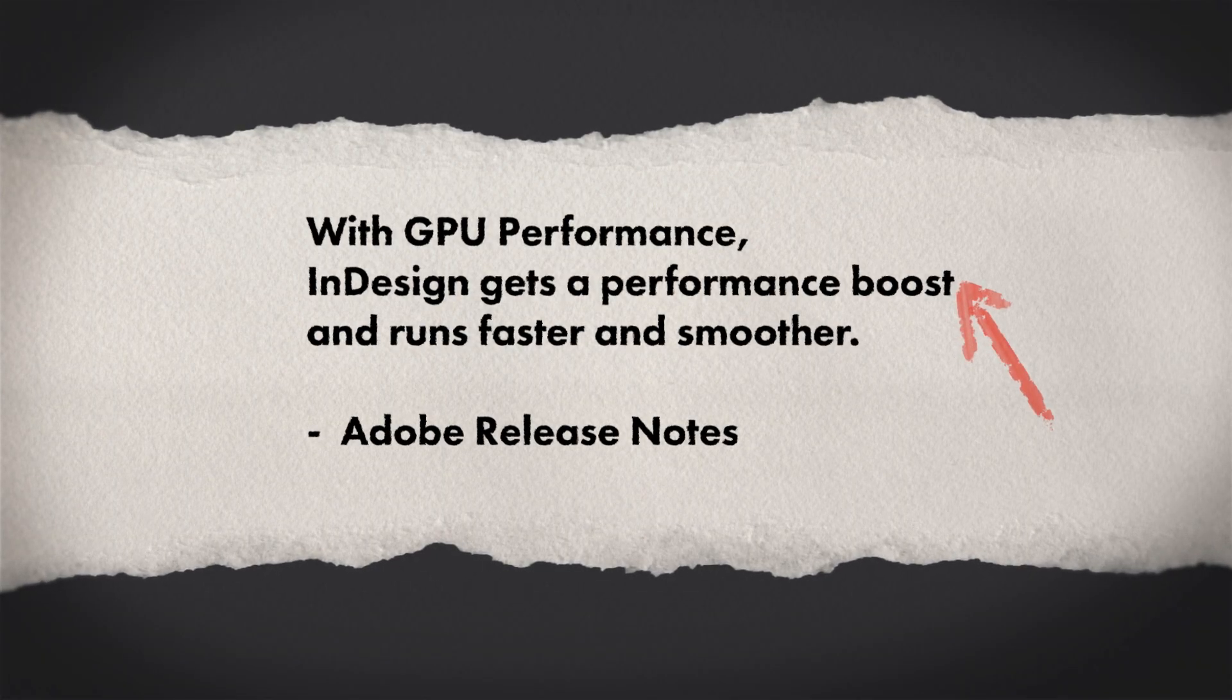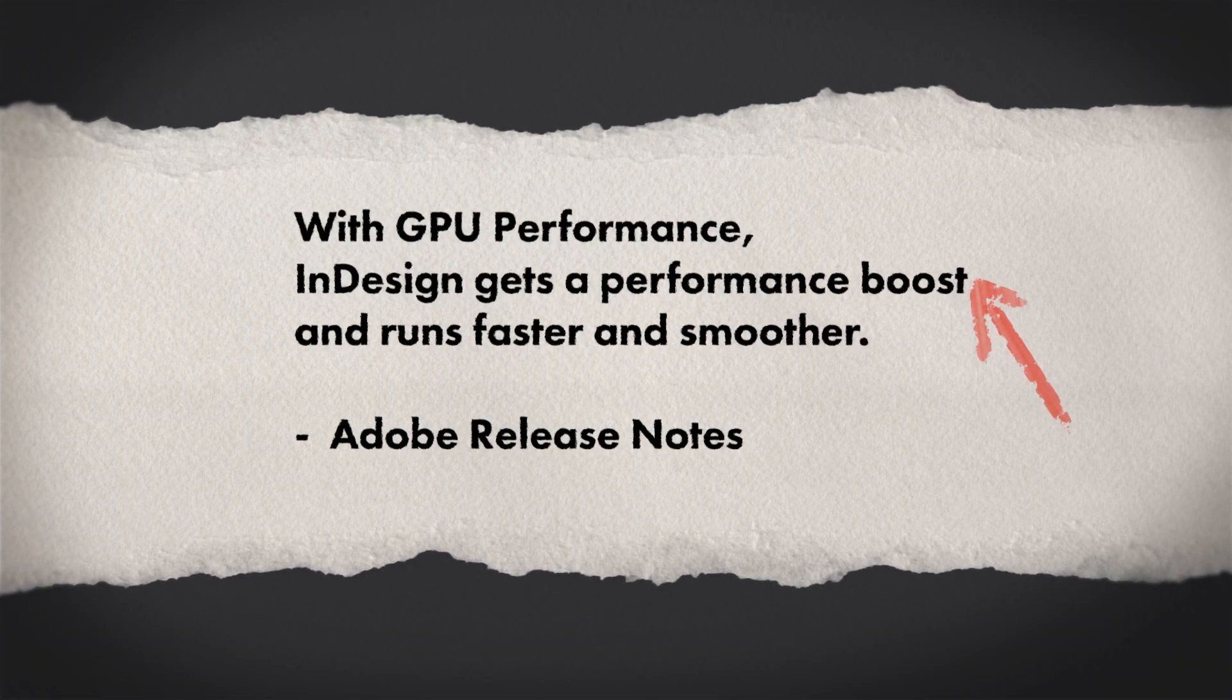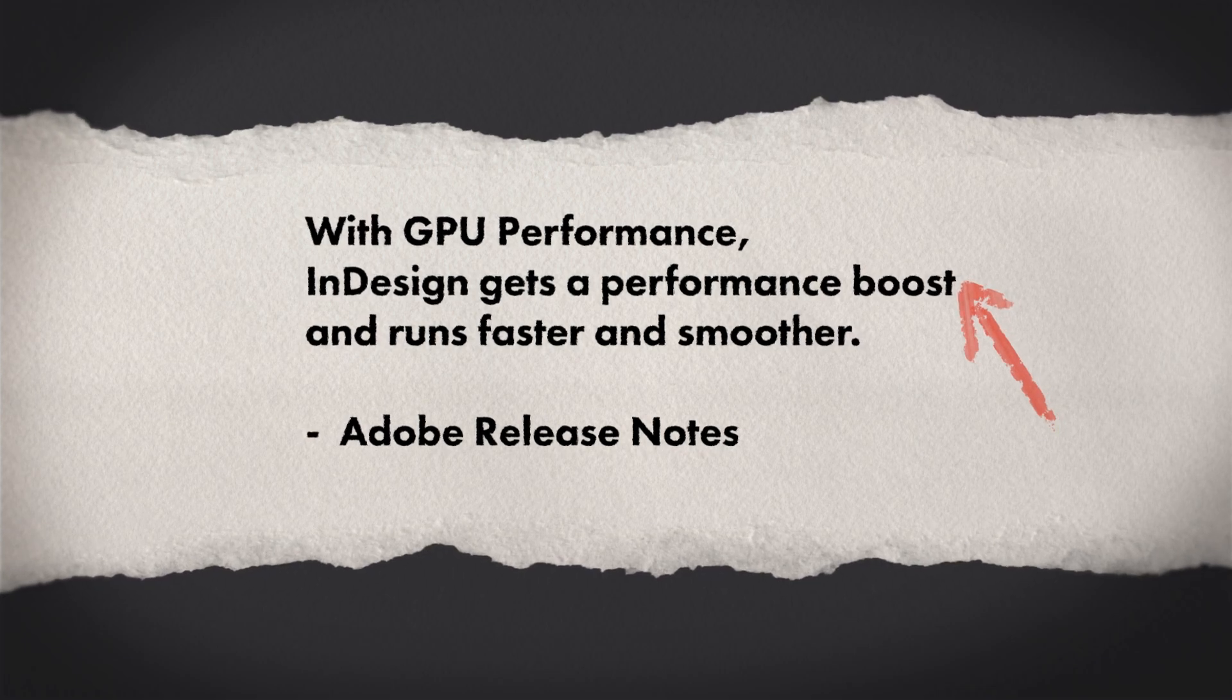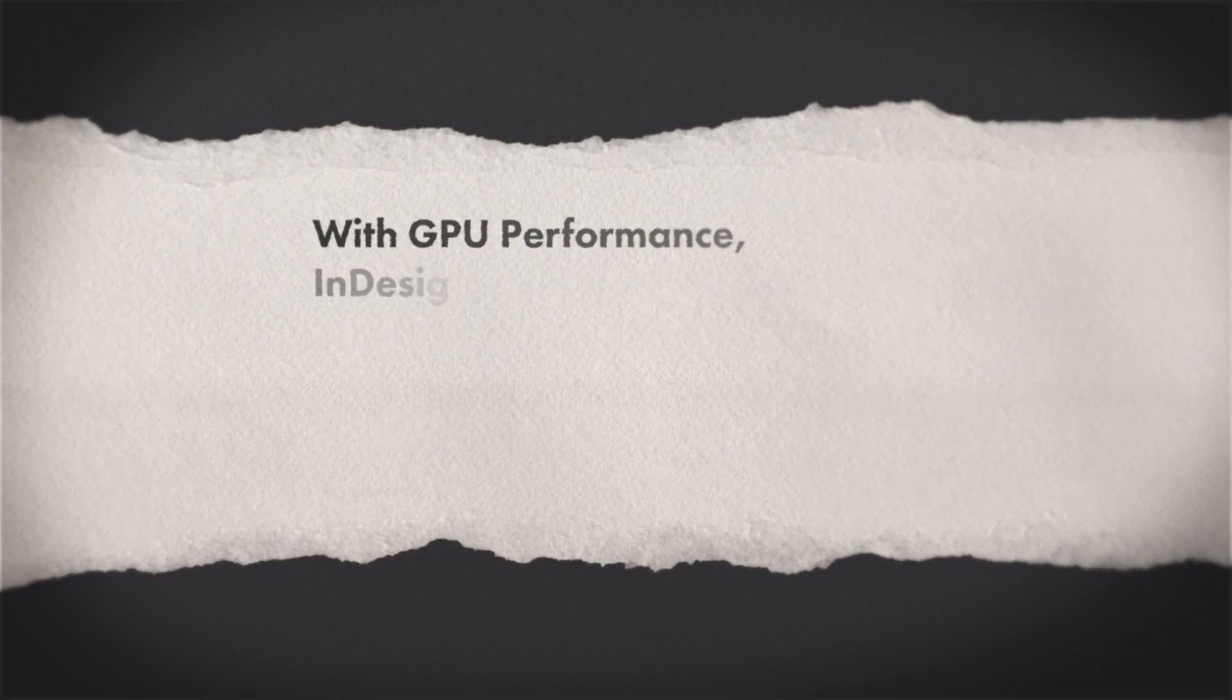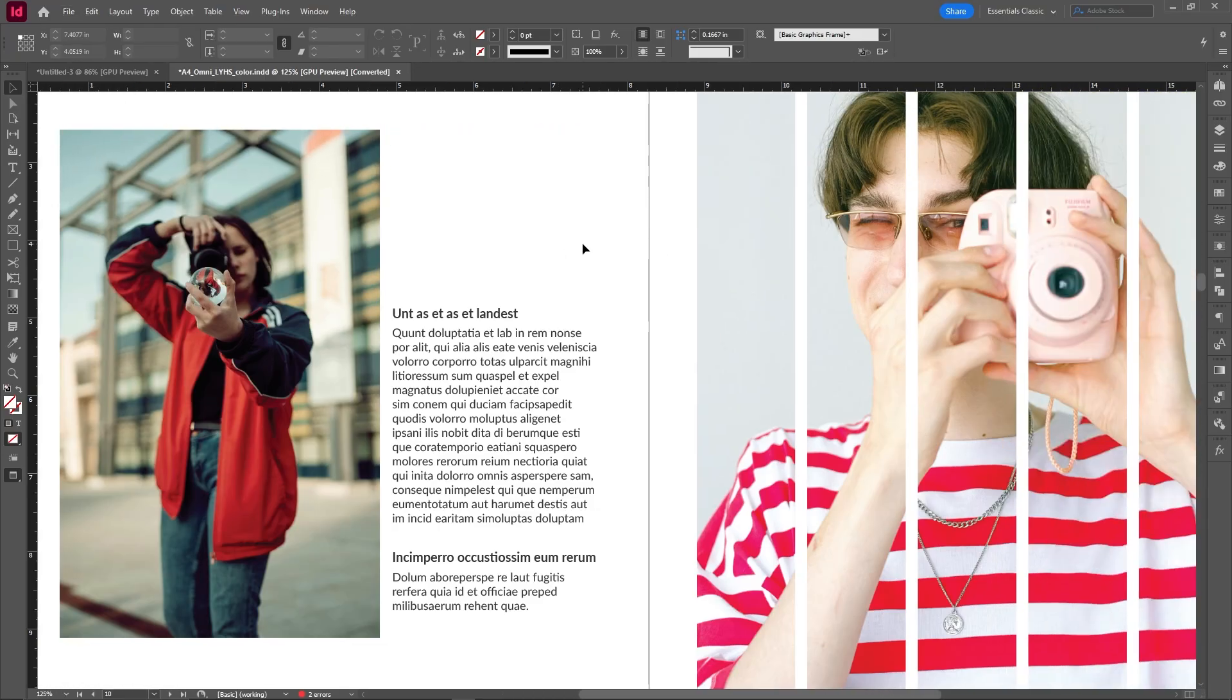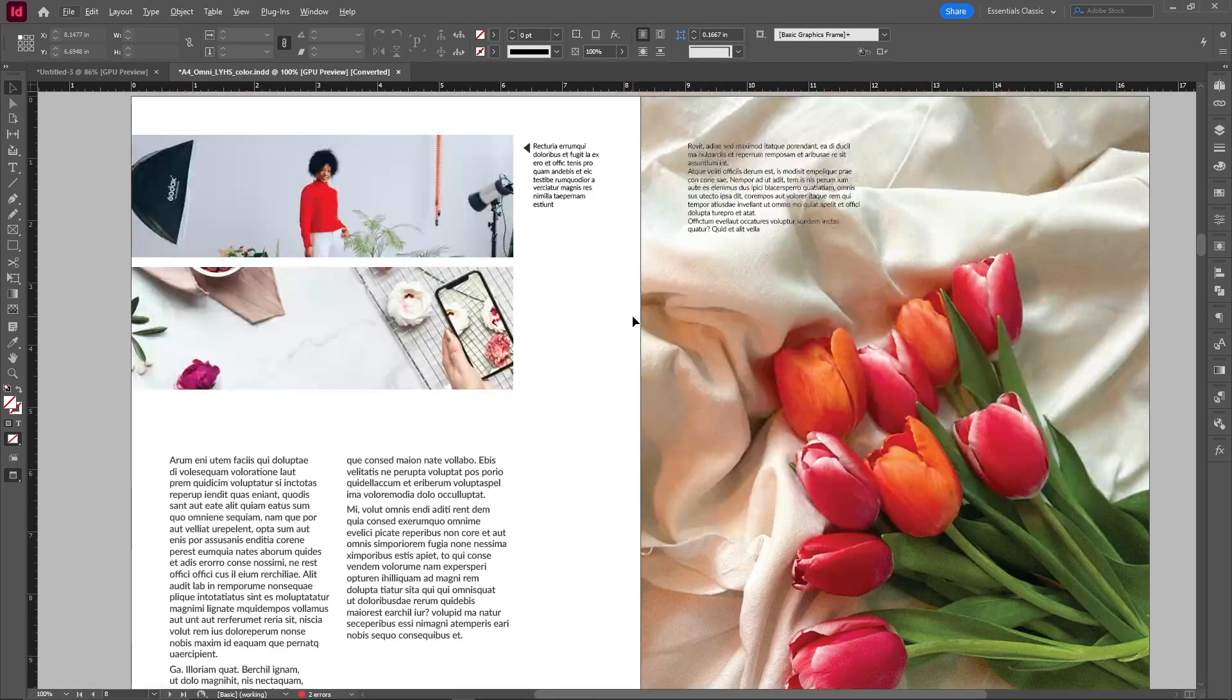So I really liked that quality of life performance boost that they did, but let me know if you guys have noticed a difference in your performance or working in GPU rendering.